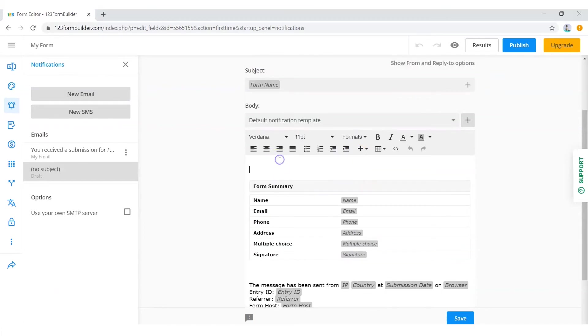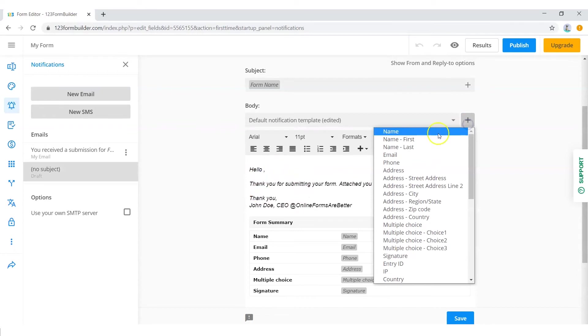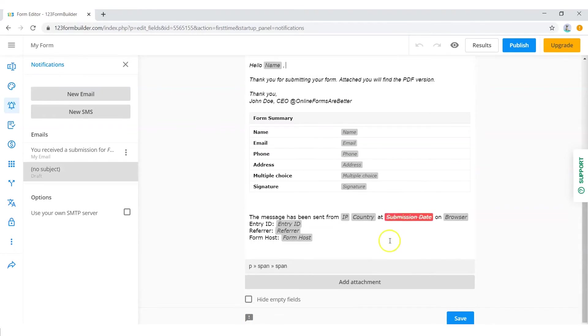Edit the message you want the user to receive together with their signed PDF file. Remember, you can always use the plus sign in the top right corner of each section to add variables like name, surname and so on.